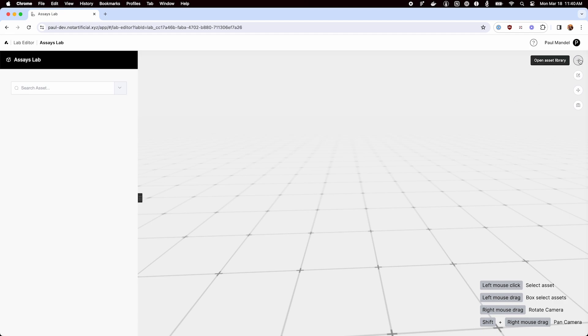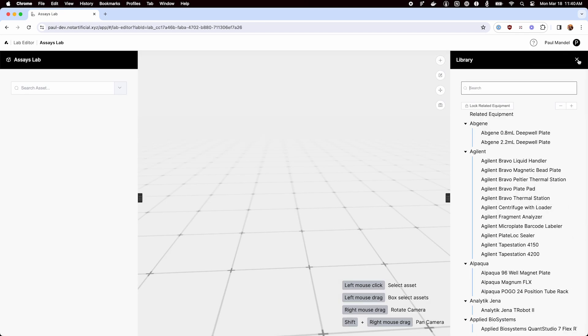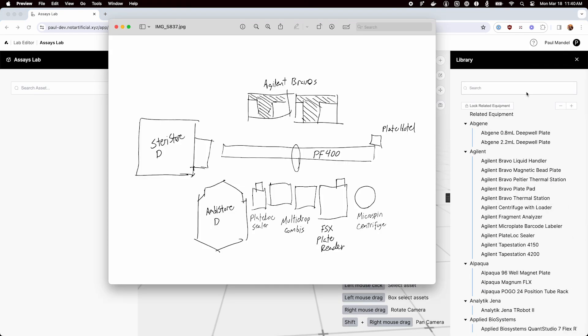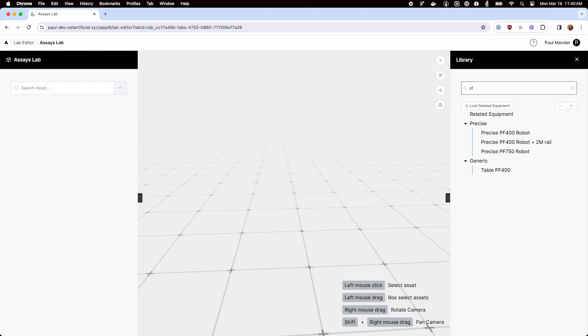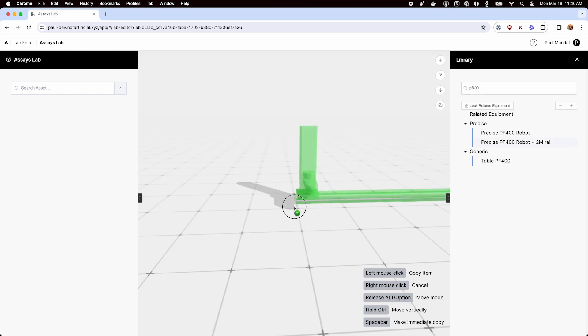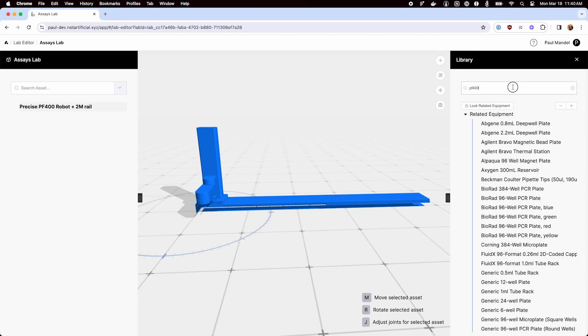First thing I'm going to do is open up our asset library and start dragging in all the equipment. Let's start with the robot. We have a robot with a rail built in.